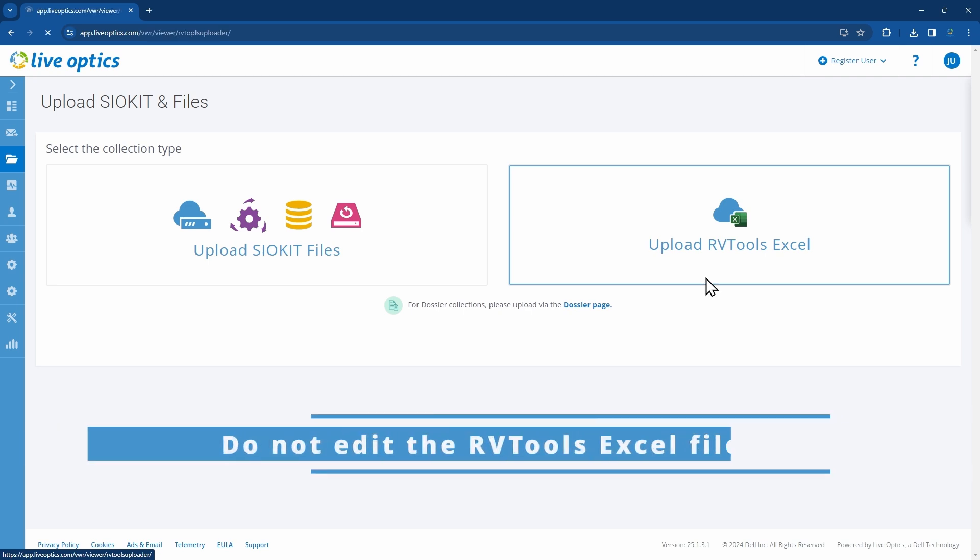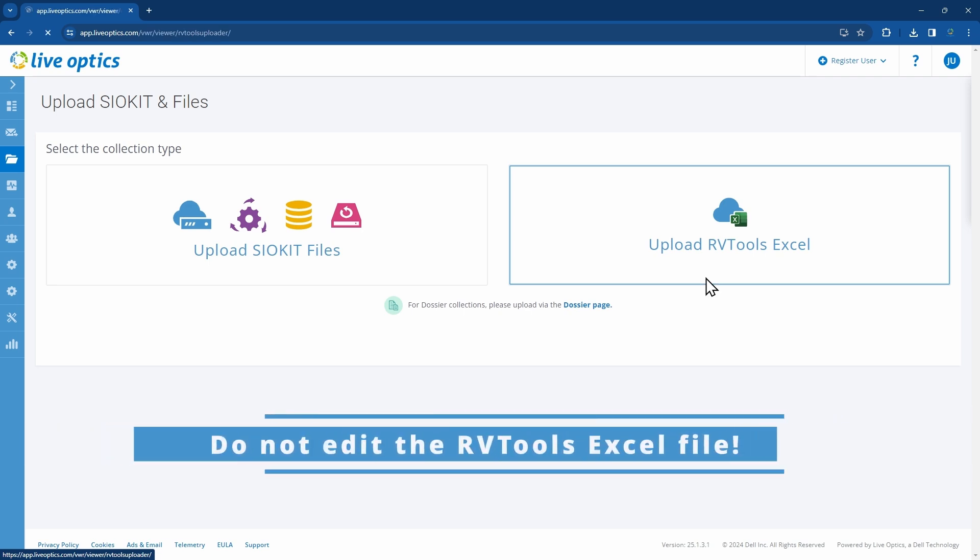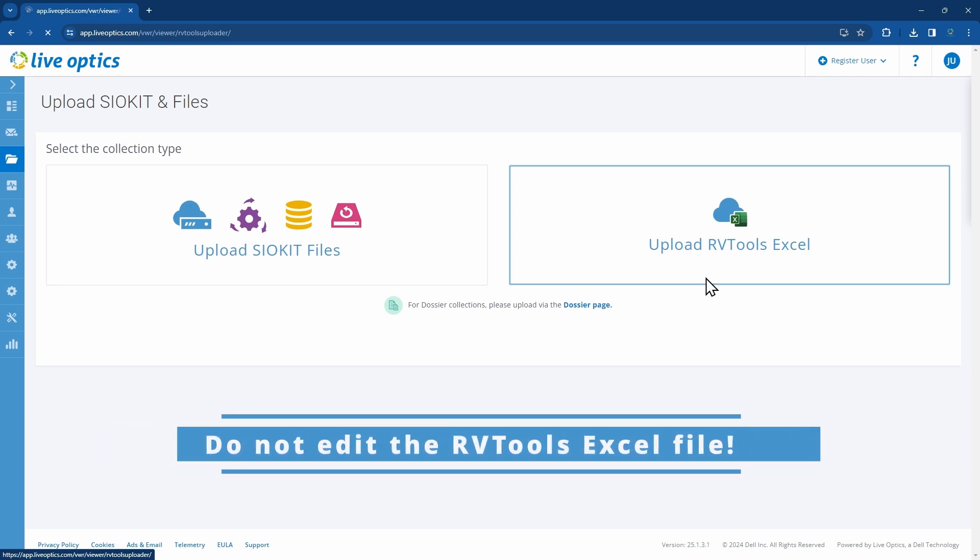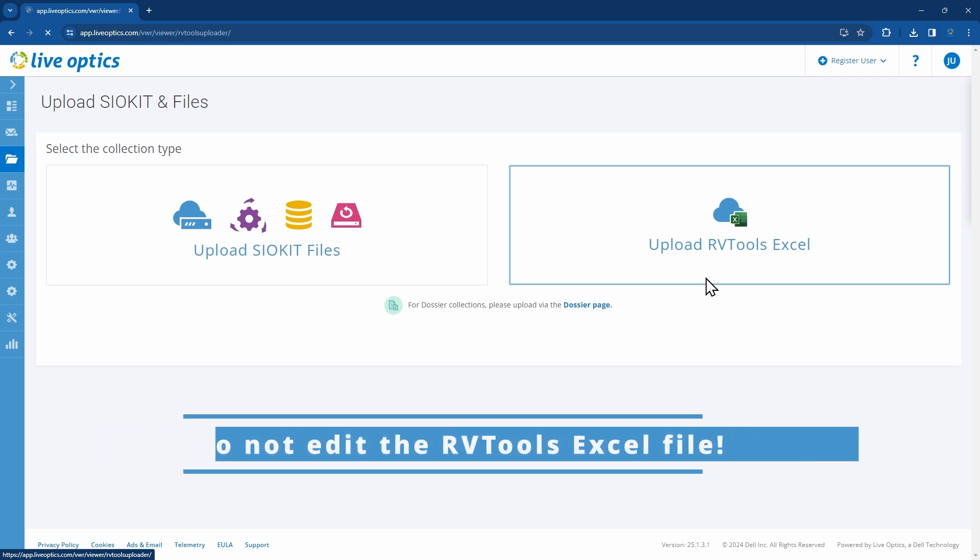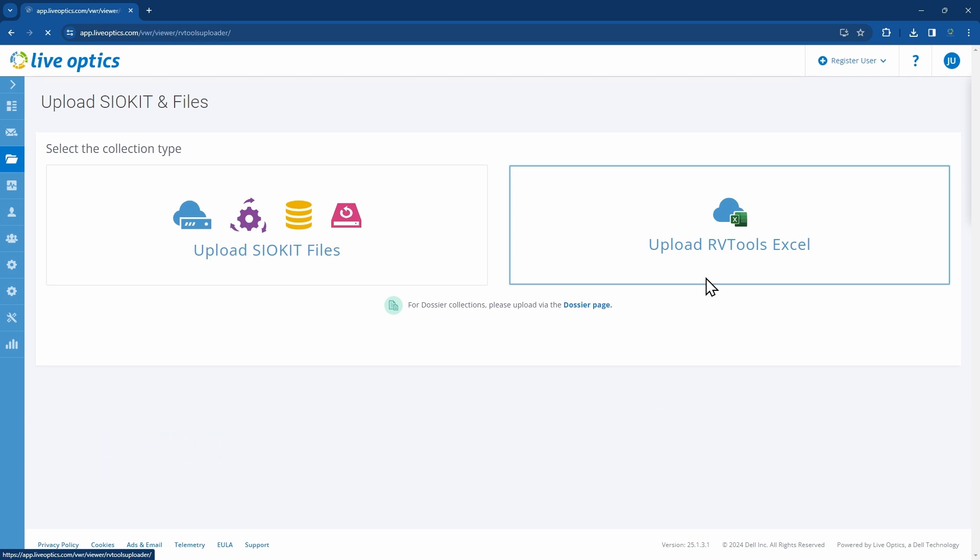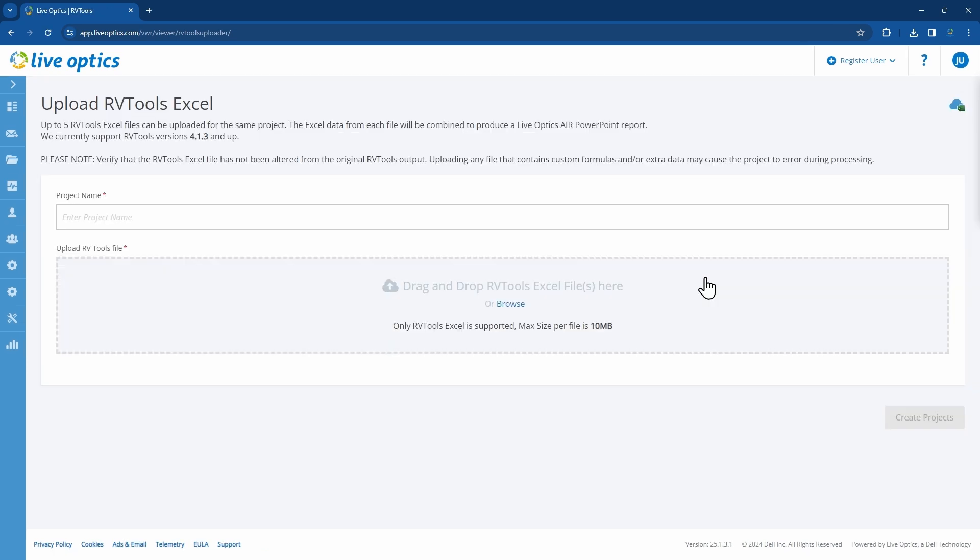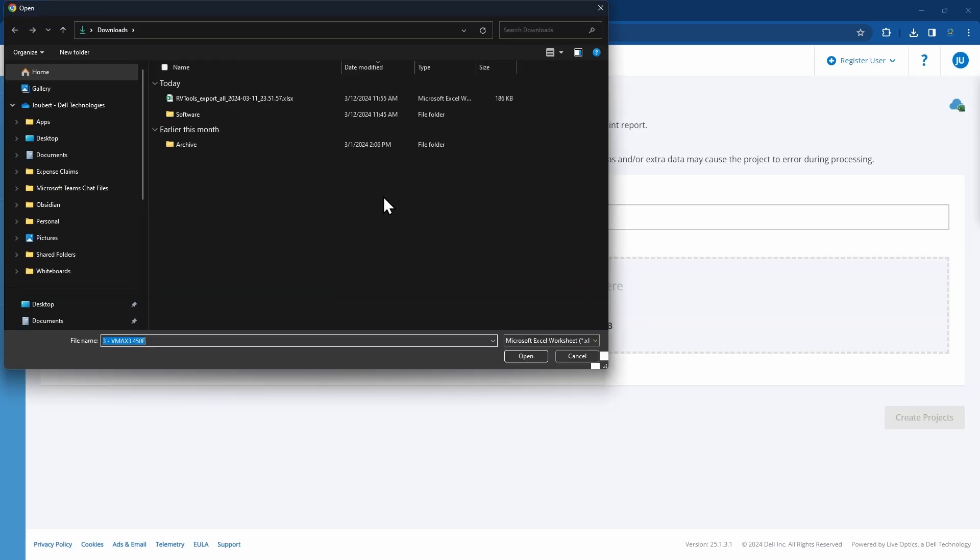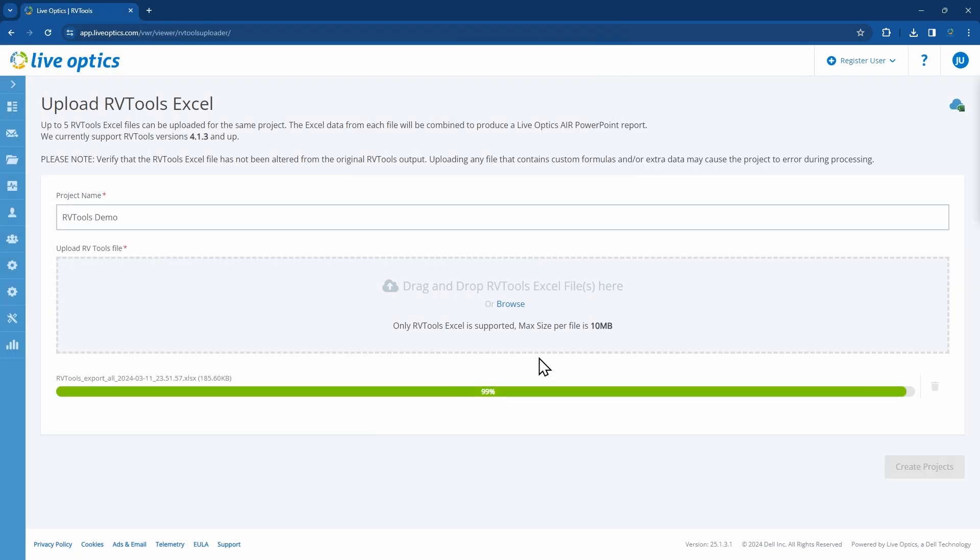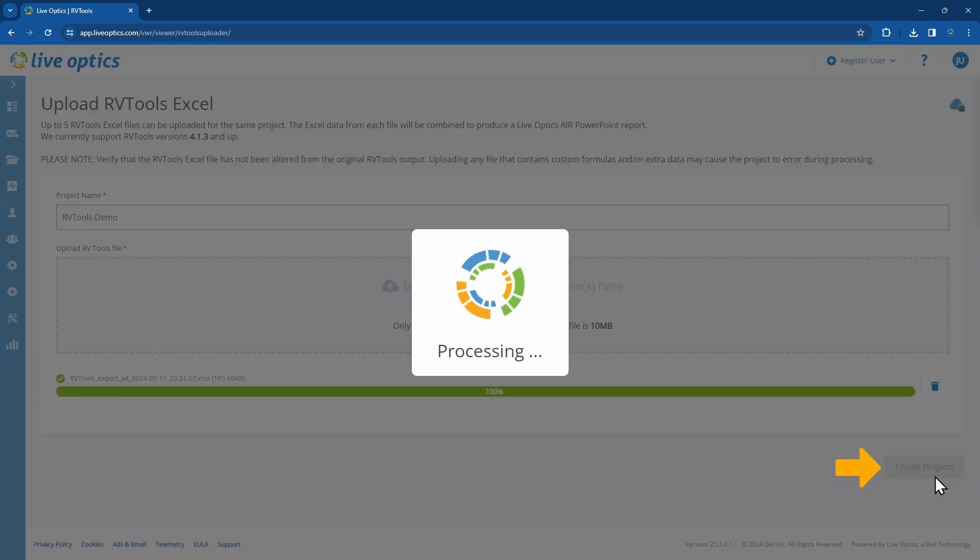An important reminder, do not edit the Excel spreadsheet before uploading. Choose Upload RVTools Excel. Provide a project name and upload the original Excel spreadsheet generated by RVTools. Once the upload is complete, click on Create Projects, and you'll find your new project on the dashboard.